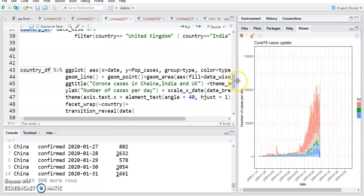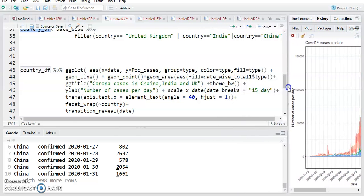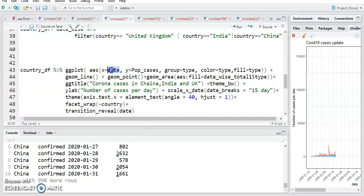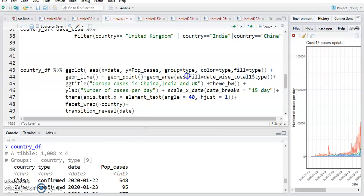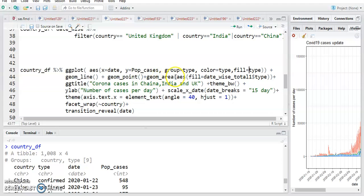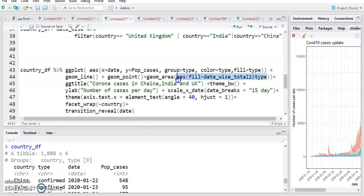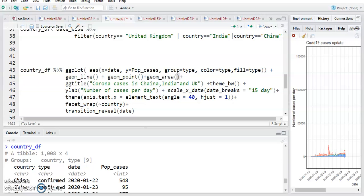Using the same command as above, ggplot with x-axis as date and y-axis as population_cases, grouped by type, colored by type, filled by type, plus geom_line, geom_point, and geom_area. I encountered an error with geom_area so I removed it. The title is set to 'Corona Cases in China, India and UK'.